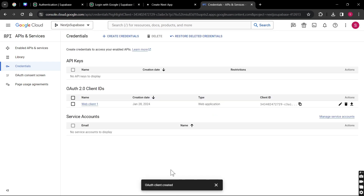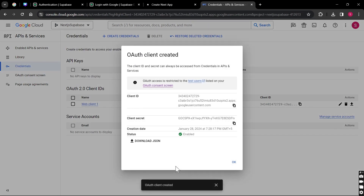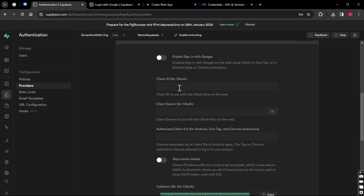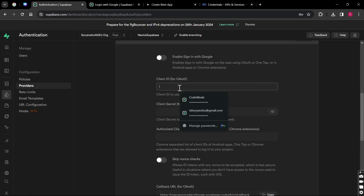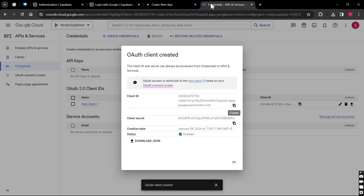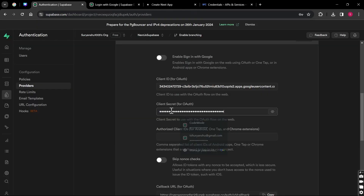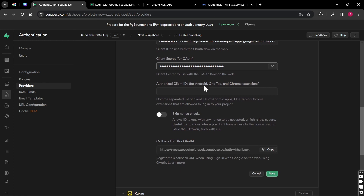We are done — it was pretty quick. Now we got our Client ID and Client Secret. Copy the Client ID and come to Supabase Authentication, and paste it in the Client ID section. Same for the Client Secret — copy it and put it in the Client Secret section. We don't need anything else, so we're going to click Save.